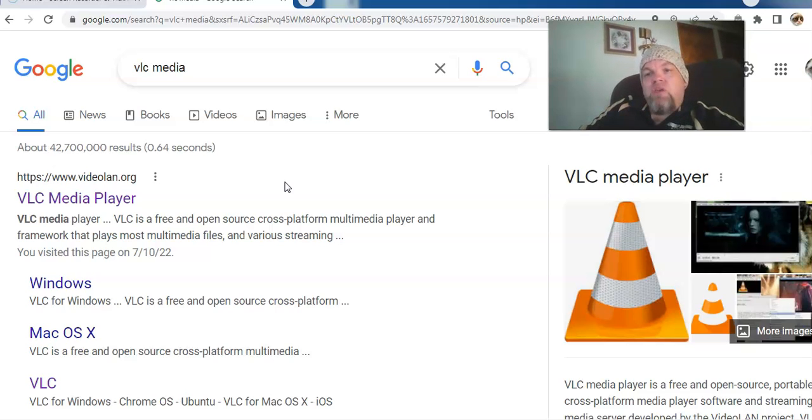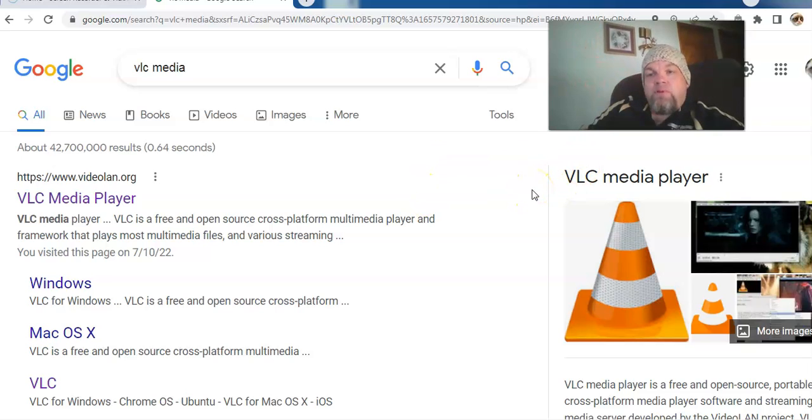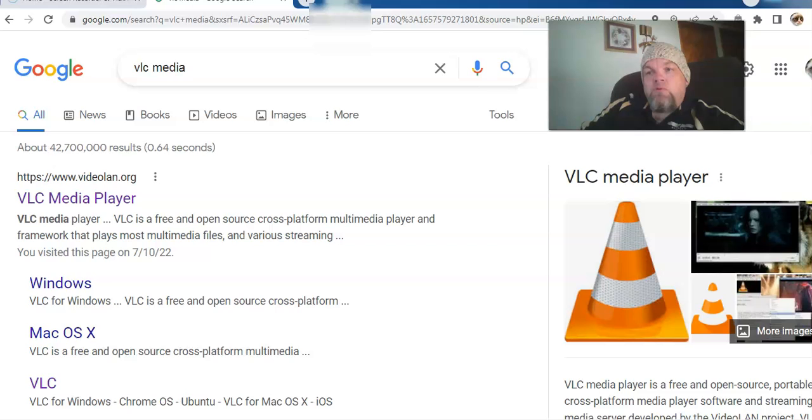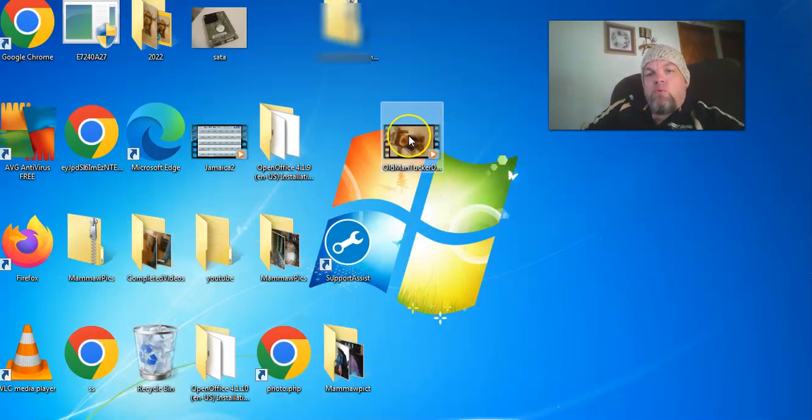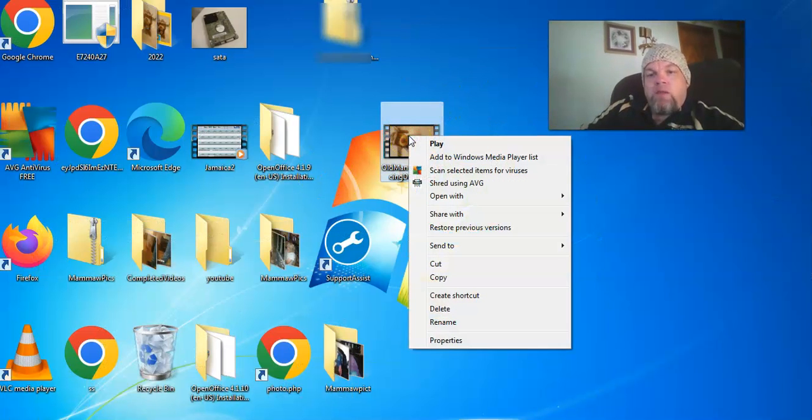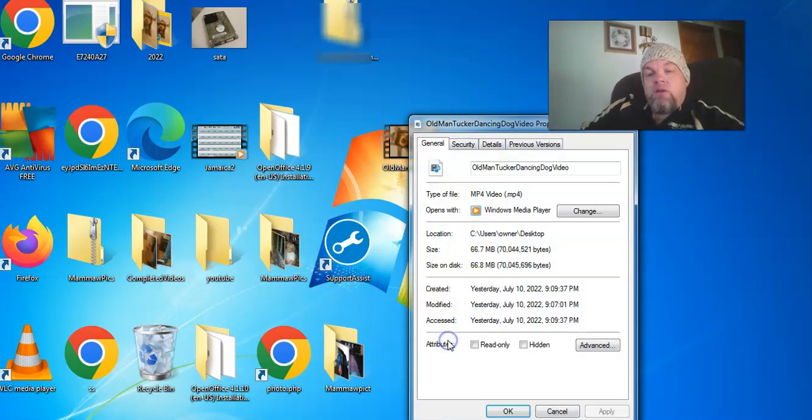And then after you download it, you want to go back to your file that you want to make straight up because we don't want it sideways and we want to rotate it. So what we're going to do is we're going to right click. We're going to go down here to properties, click on that.